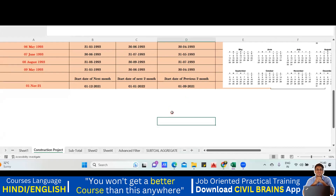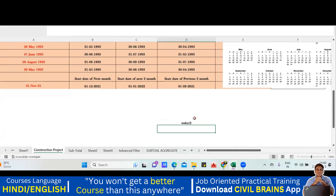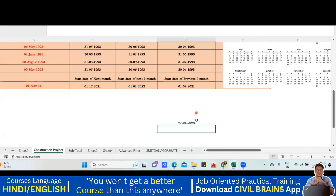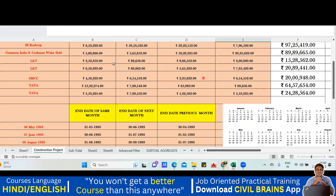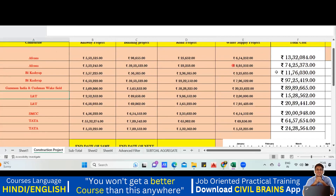That shortcut didn't work for me, so let me use a different option. Type equal to TODAY(), open bracket and close bracket, hit Enter — today's date appears. Similarly, if you want today's date along with the current time, type equal to NOW(), open and close bracket, hit Enter — you'll see today's date along with the time.